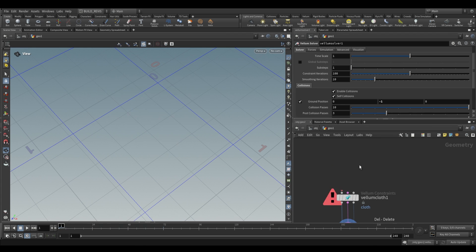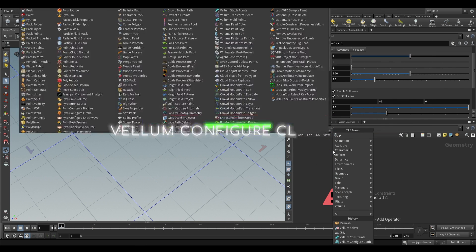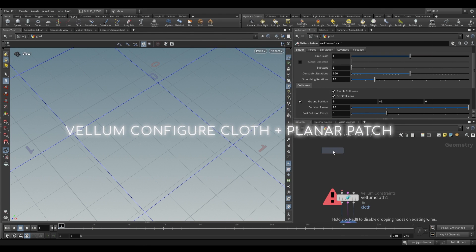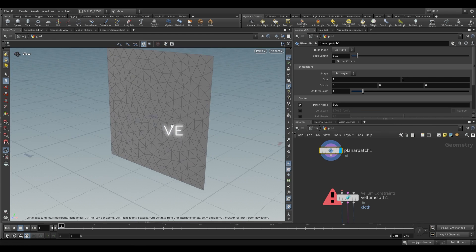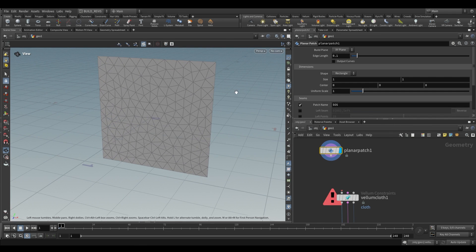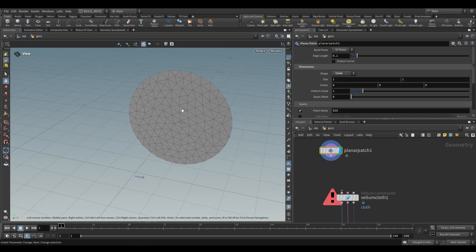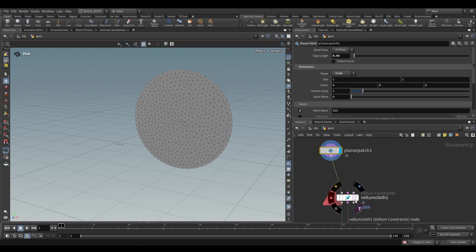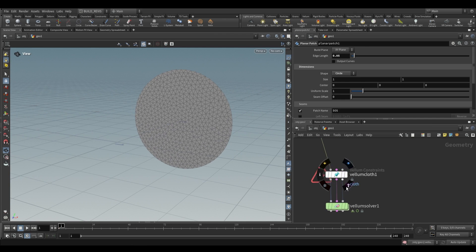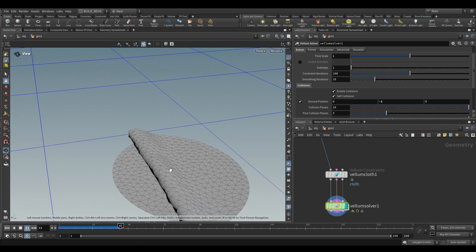A better way to do this is to use a planar patch, which creates a patch for us to use. It creates a rectangle much like the remeshed grid but already has triangles. You can also create other shapes like a circle, with options for things like edge length. If we plug this into our Vellum Cloth and into our Vellum Solver and play it back, we have cloth that collapses.